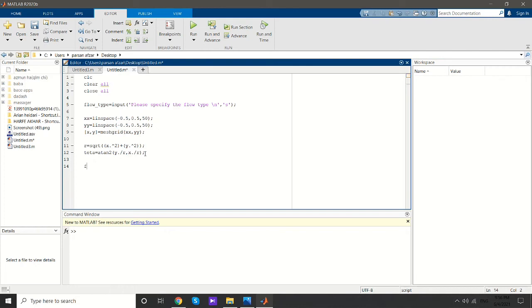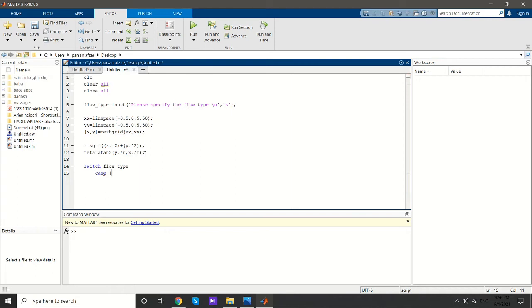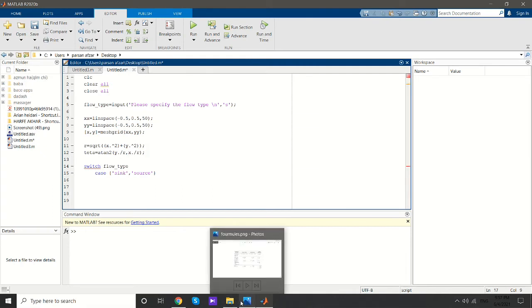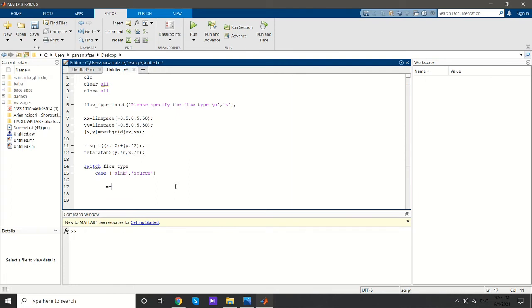After defining the cylindrical coordinates, I'll decide based on the user's input which equation needs to be solved. In case the user chooses, for example, source or sink, these lines will be executed by MATLAB. First, I need to ask the user to define the strength of the sink or source.